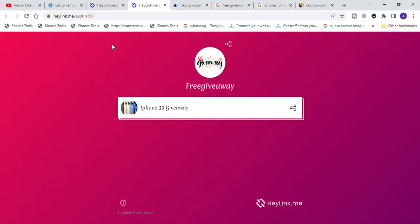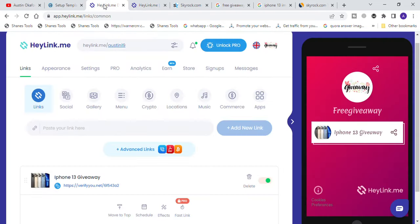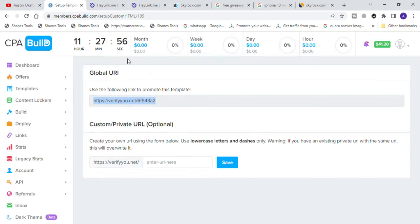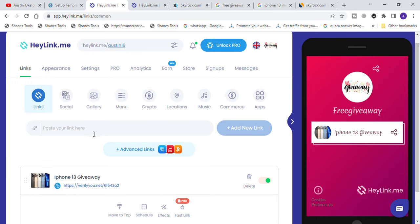Remember, if you want to promote more than one template at the same time, just copy the link from each template, follow the steps, and add up to 10 templates. If you want to promote individual offers from your CPA dashboard, go to the dashboard, select the country of your choice, follow the steps, and send traffic constantly based on the country you are promoting.